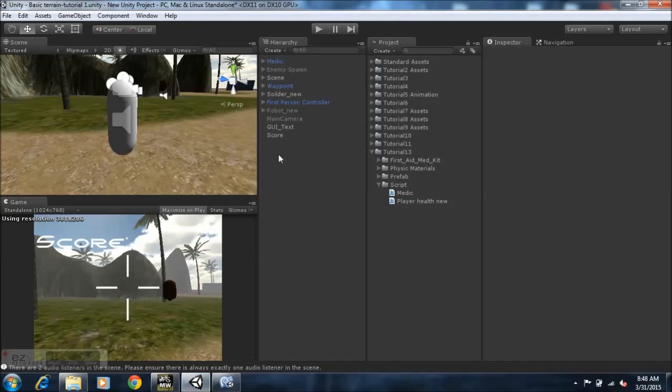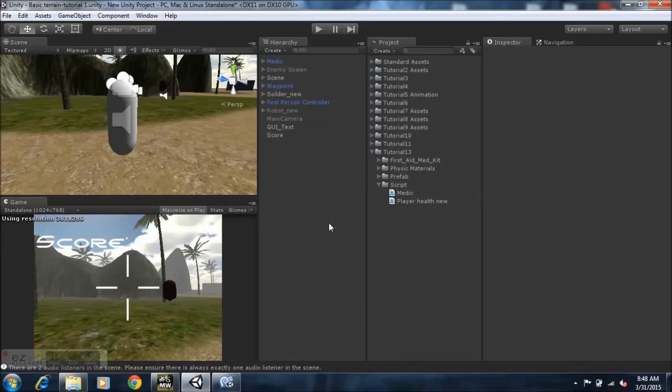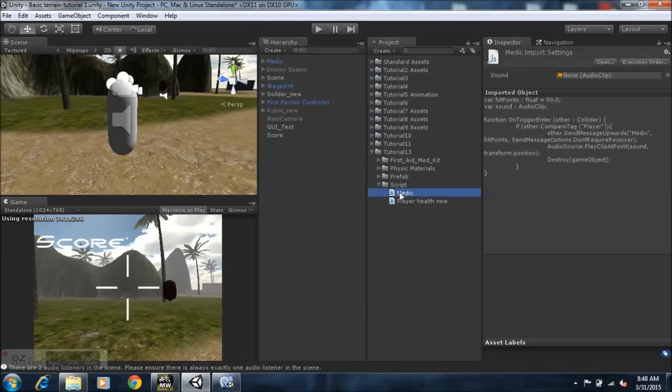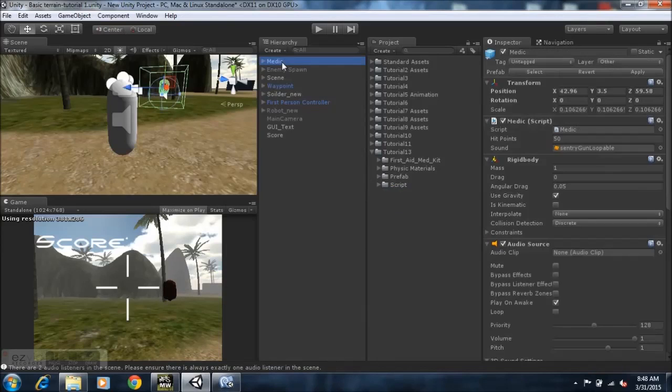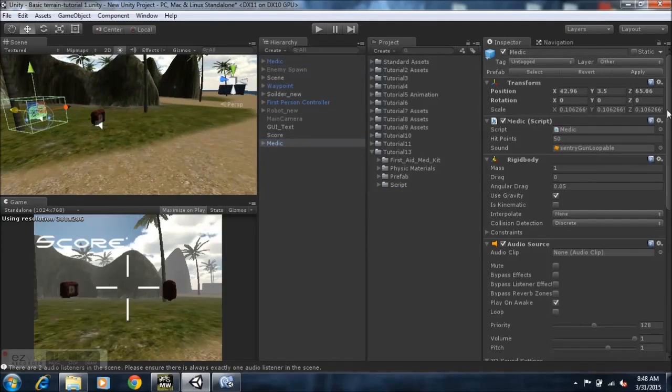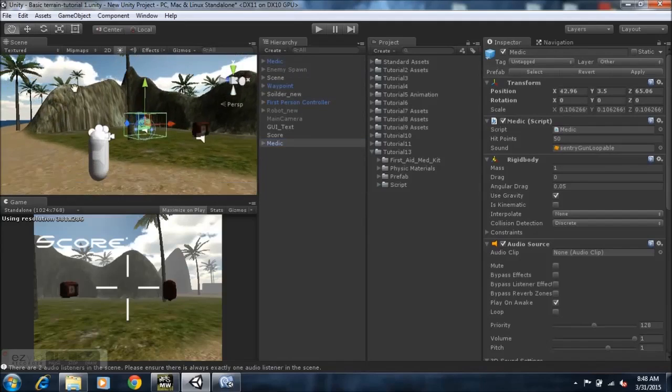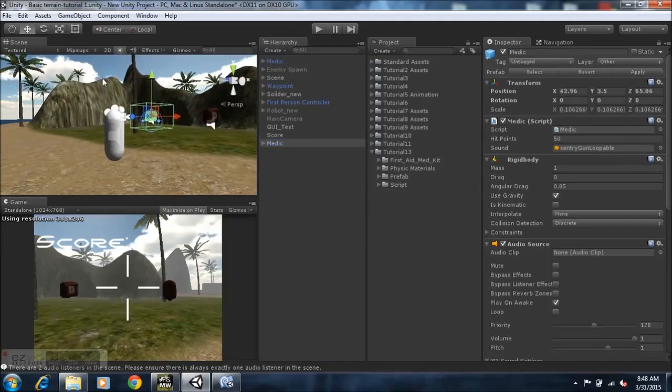So it'll be equal to 100, so it just minus the three and just leave it as 100. So that's pretty much it for the script, guys, you know, and that's pretty much it for this tutorial. It's pretty simple. Yeah, so if you guys want multiple med packs, you can just duplicate it and just drop them wherever in your scene.